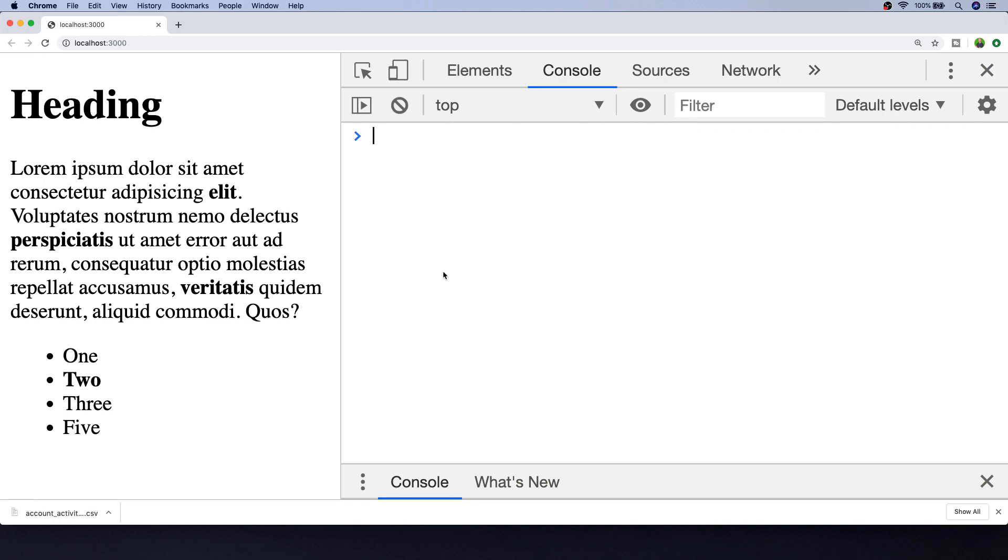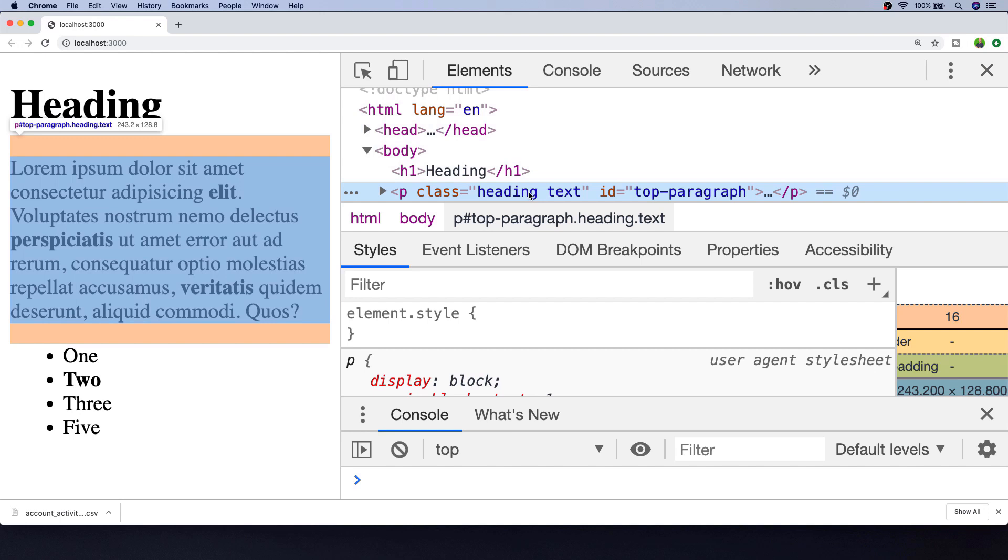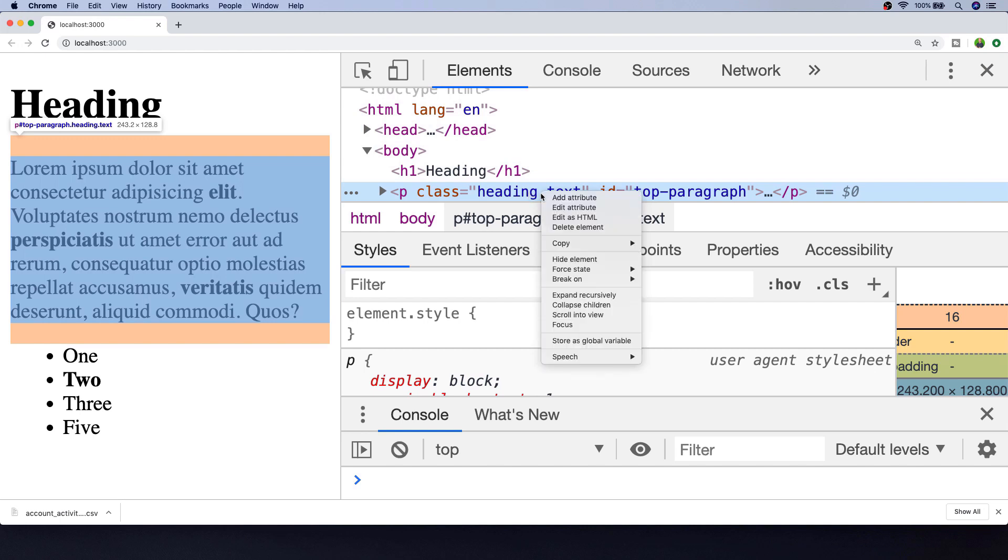Let's first get a reference to one of our elements that's on our page. The paragraph tag at the top has a couple of classes applied to it—heading and text—so let's go ahead and store that in a variable in the console.